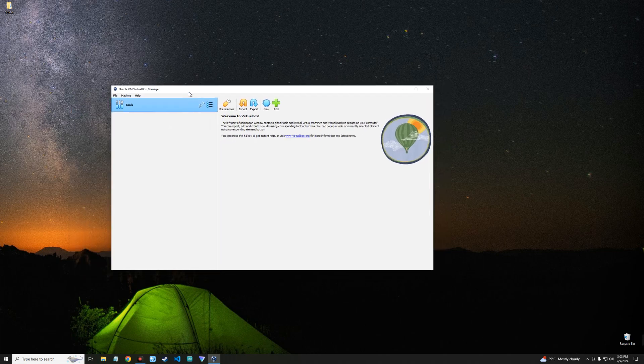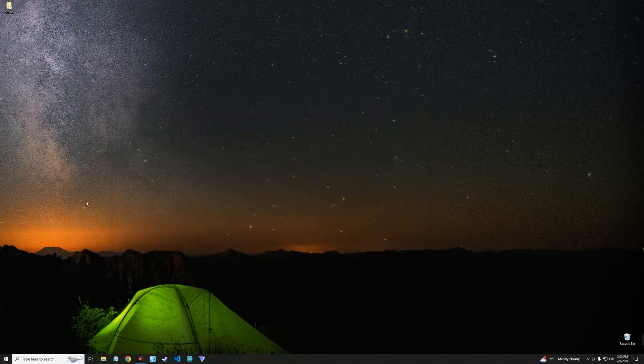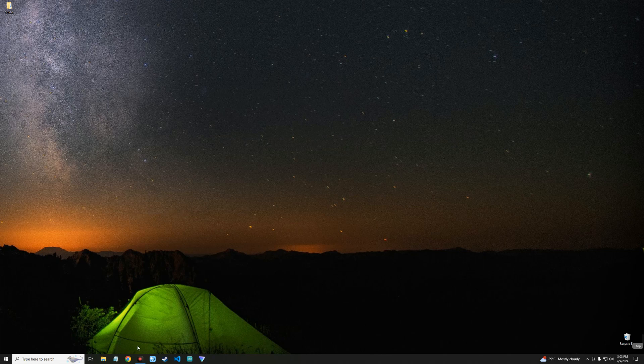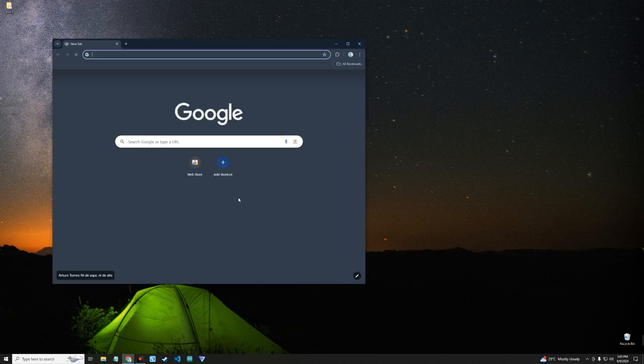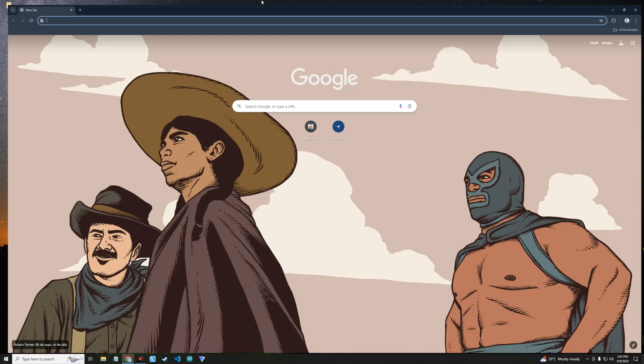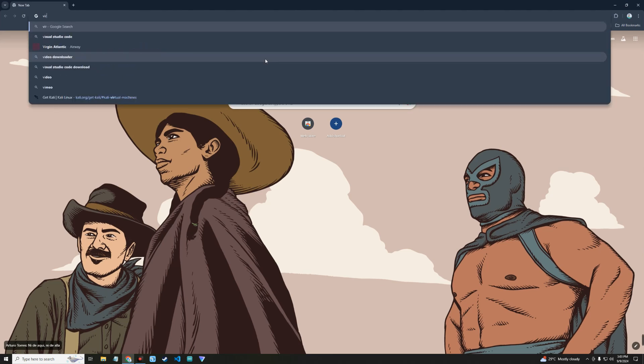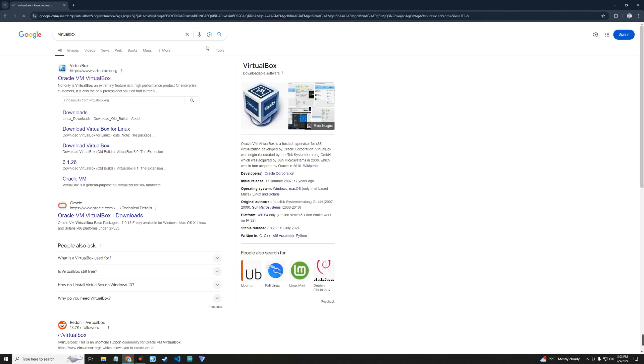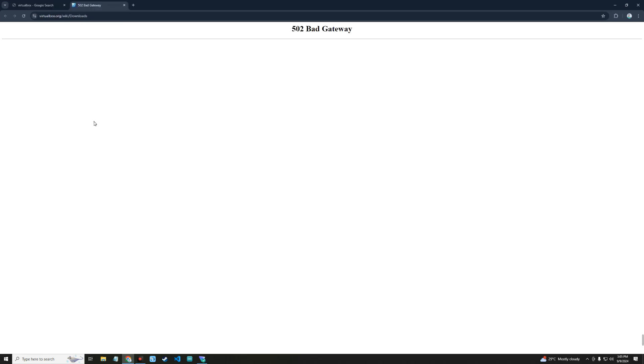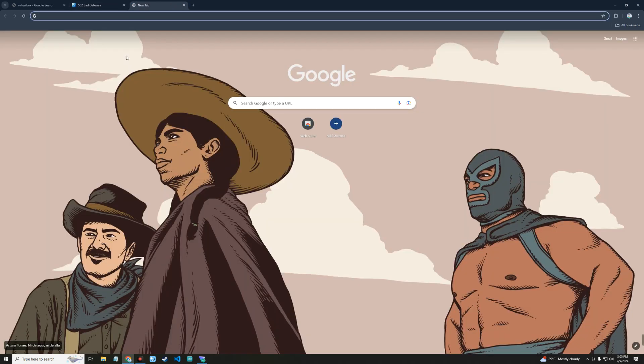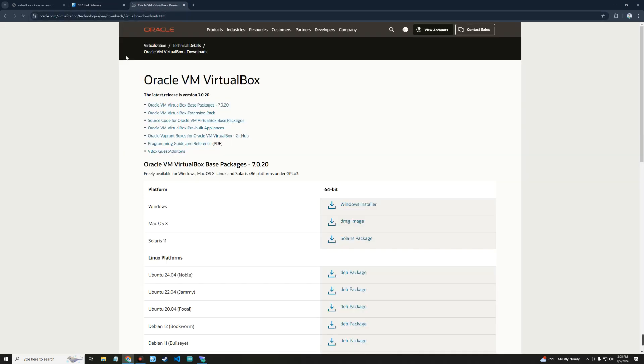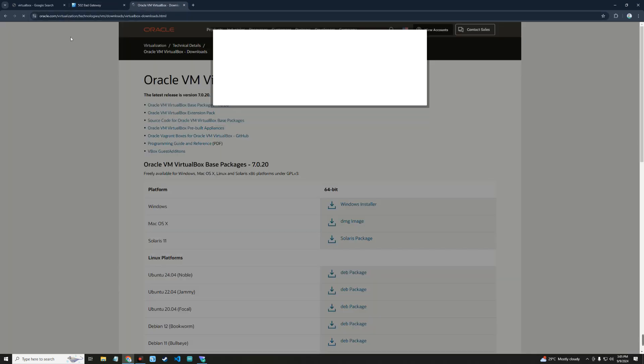Now the first thing we're going to do is download and install VirtualBox. To do that, head to your browser and search for VirtualBox. Click on the link that heads to virtualbox.org. For some reasons VirtualBox website isn't working at the moment, so we're going to use this link to a direct page on oracle.com where we can download VirtualBox.